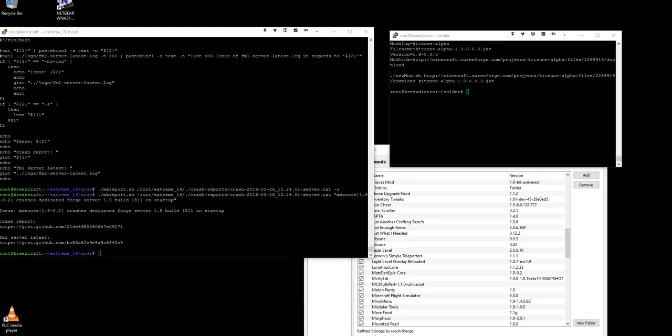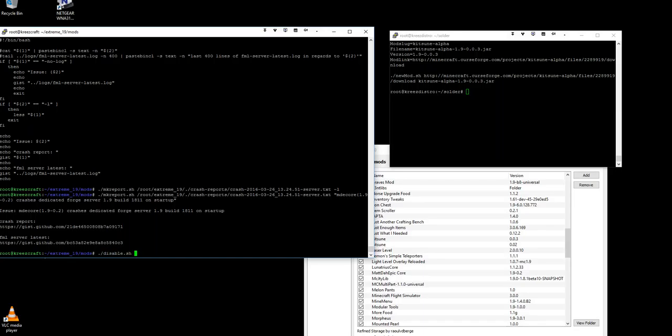Hey guys, Kreisel here. Now I'm going to show you how to use the new and improved enable script. First we've got to disable something. I'm going to disable mde-core or matte the epic.